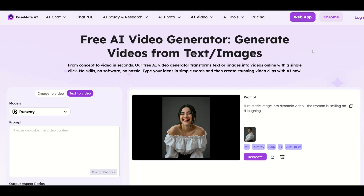Hope you found this quick walkthrough helpful. Easy Mate AI is completely free — just make sure to log in every day, get your credits, and who knows what else you can create. Here's another video showing some free fun tools.